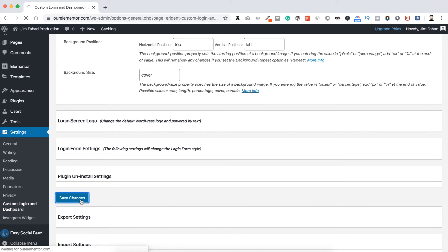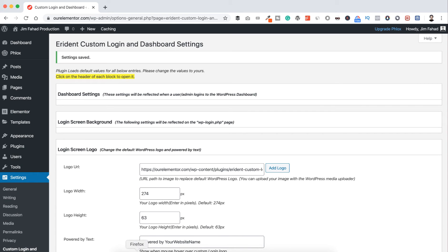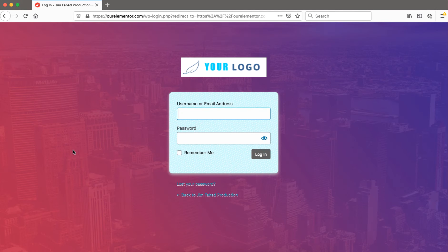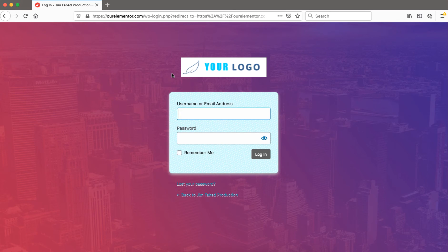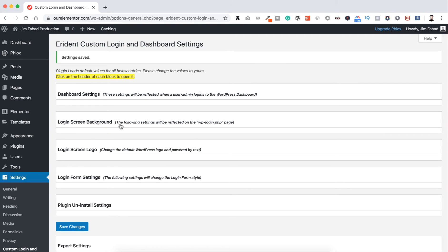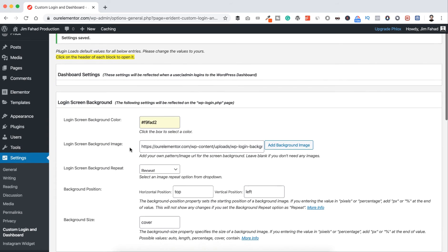Scroll down and click Save Changes. Now if we refresh the Firefox browser, we can see our custom background image. Also, you can see a logo that says 'Your Logo' — it's just a dummy logo that came with the Aidant plugin. We will replace this with our own logo.